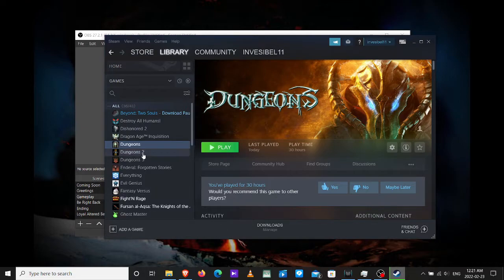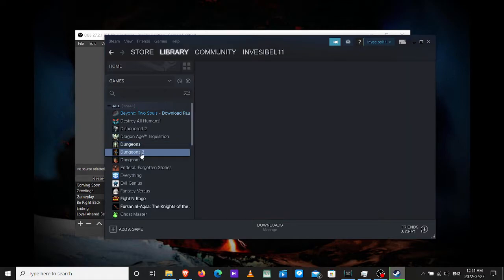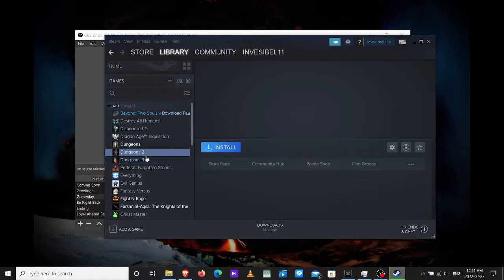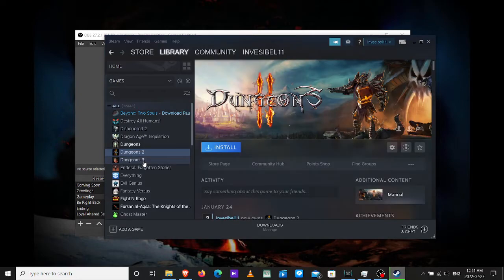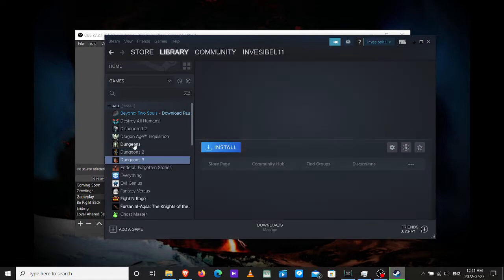Right here. Dungeons 2. Which, hopefully, will start after Dungeons 1 is done. And Dungeons 3.